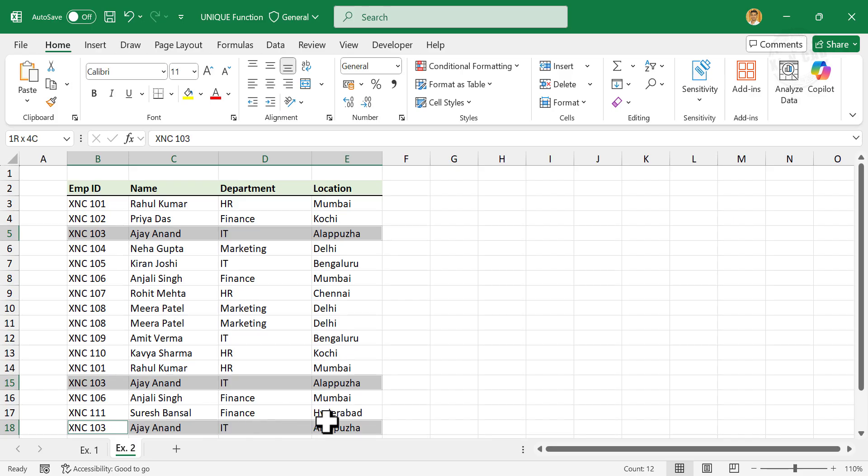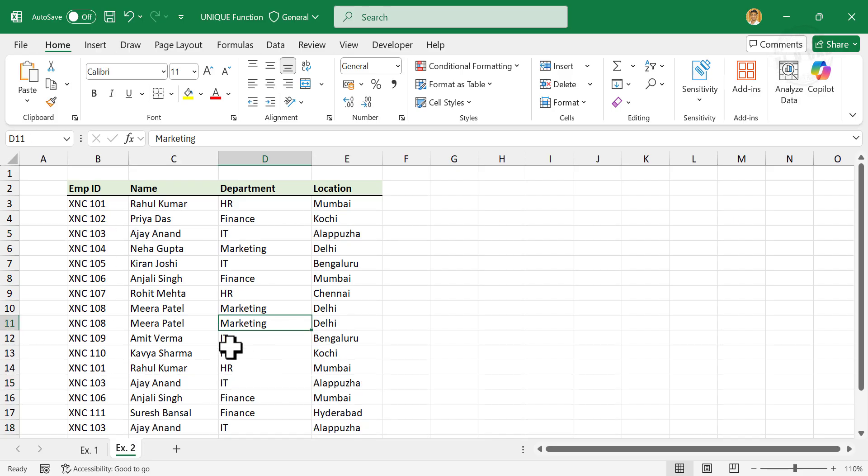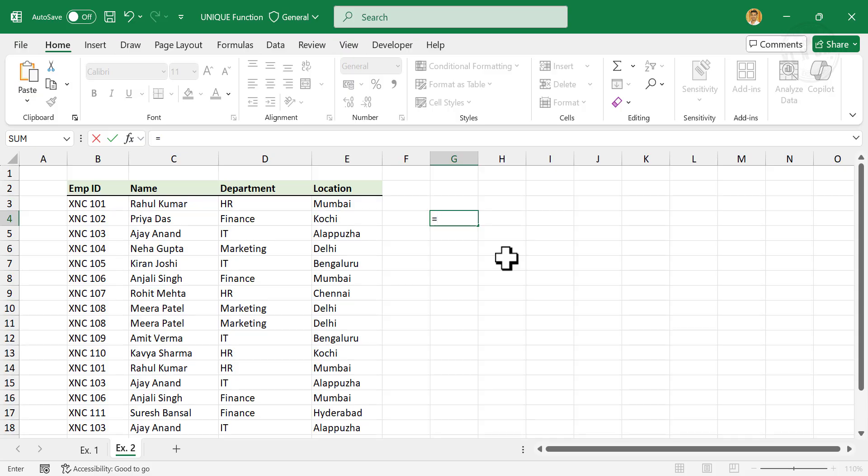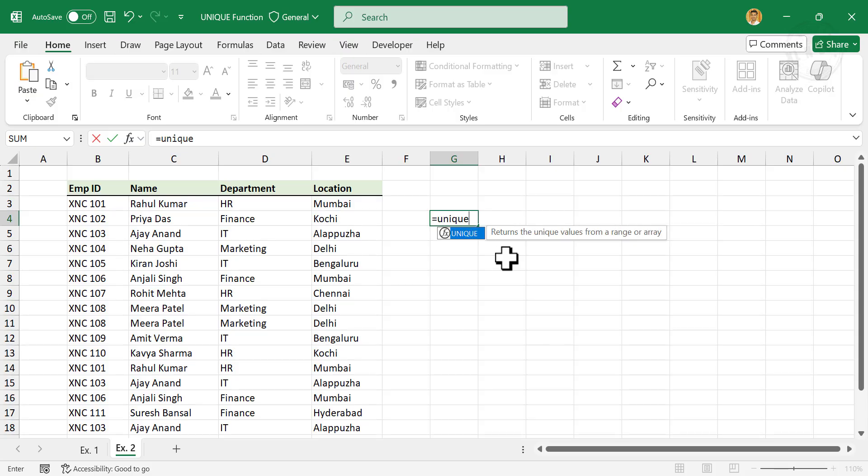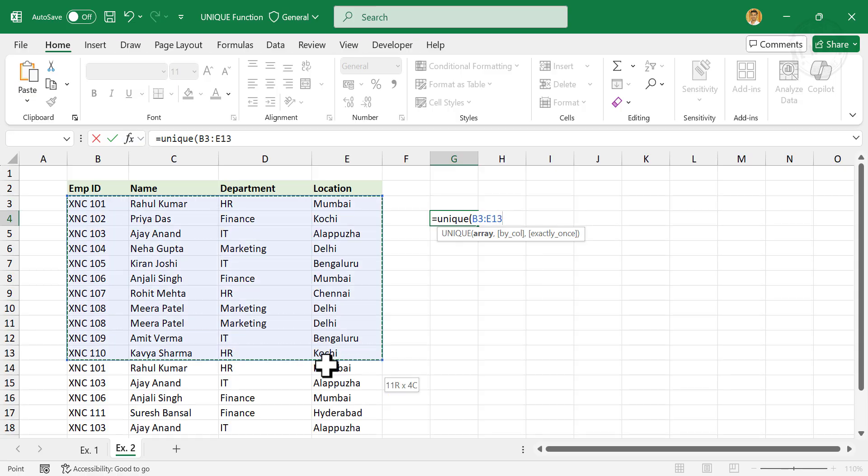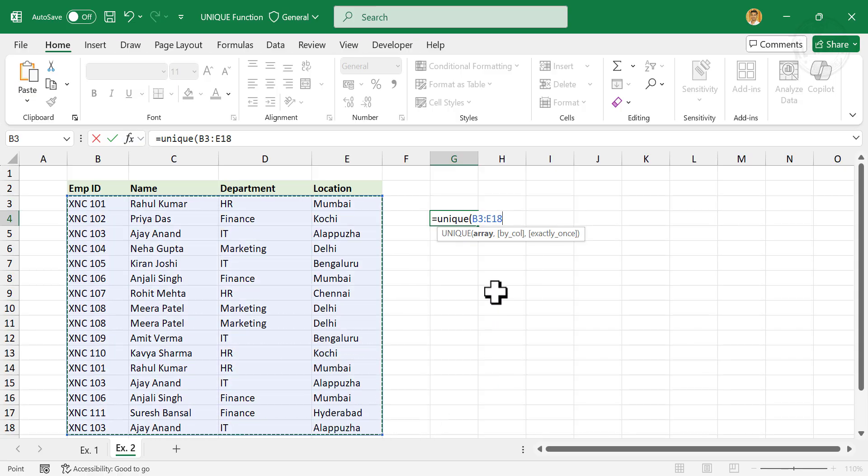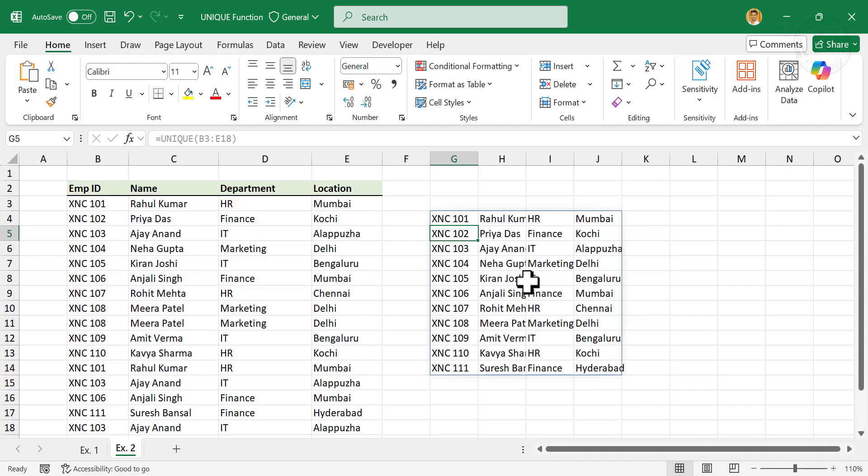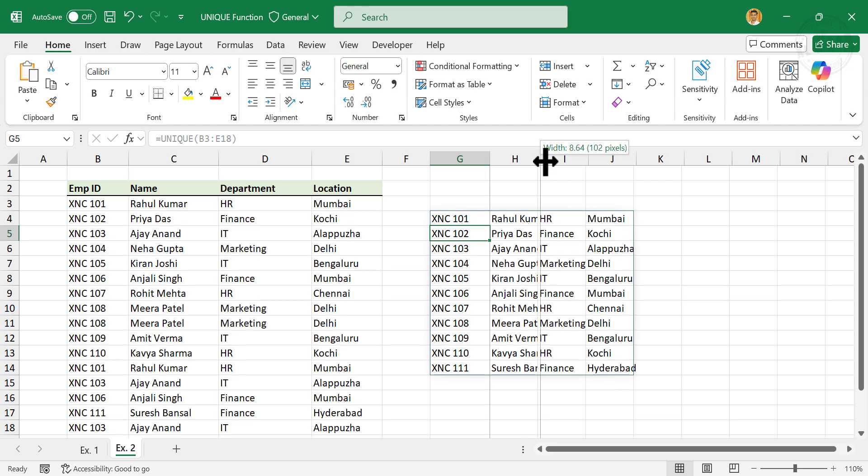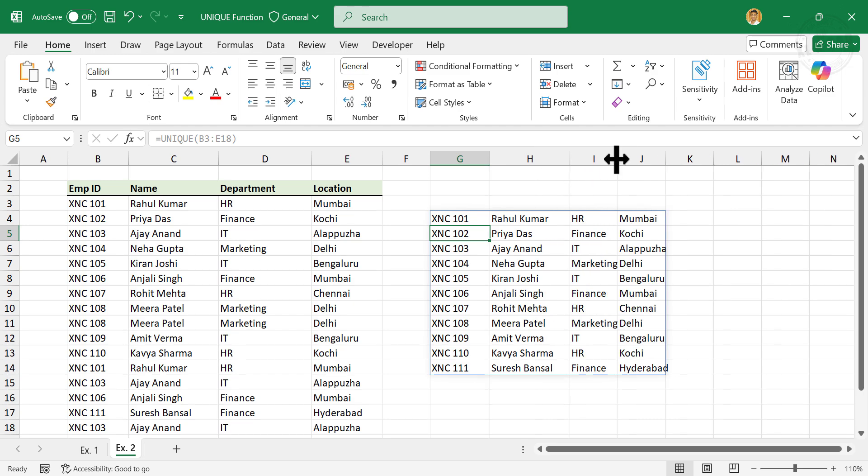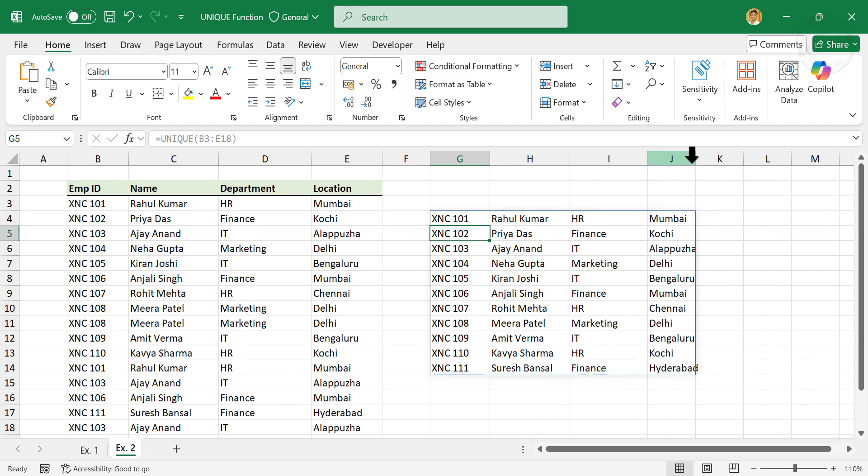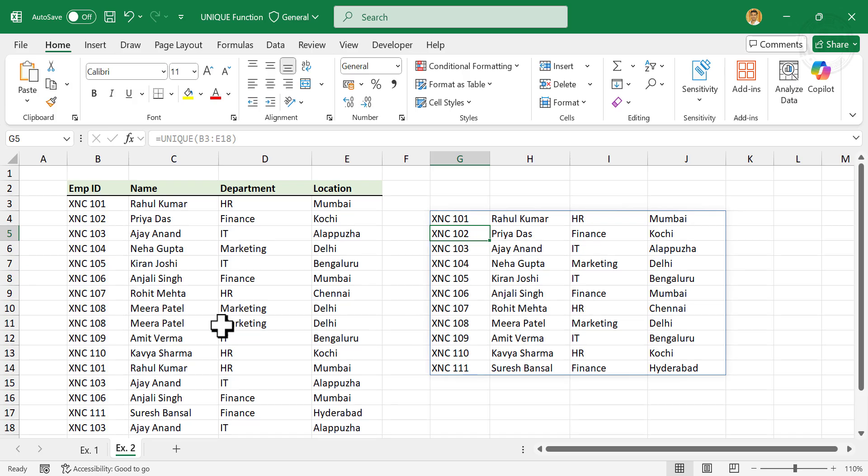Now to get rid of the duplicates and to create a copy of this table: equals UNIQUE, open parentheses, select the table, enter. We have created a copy of the table without any duplicates.